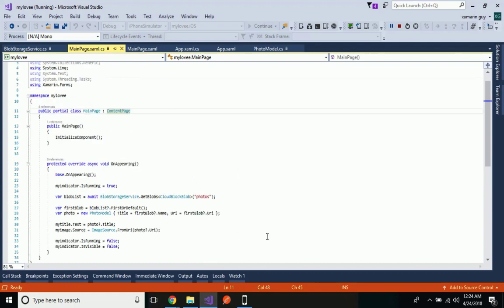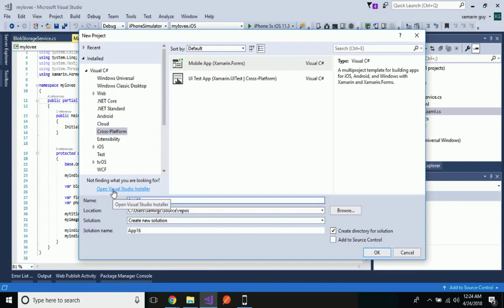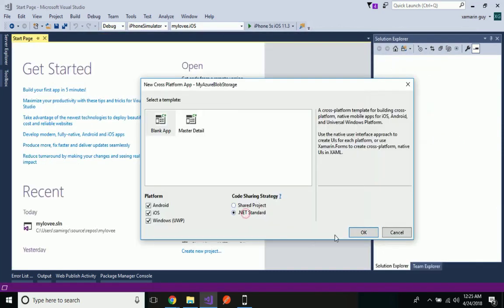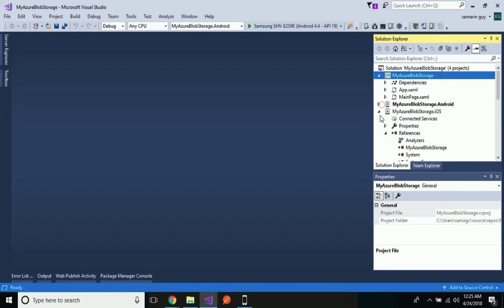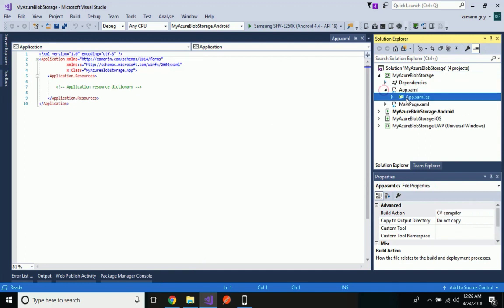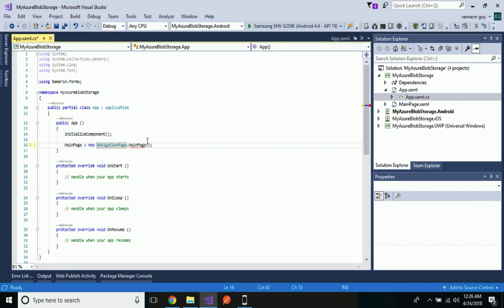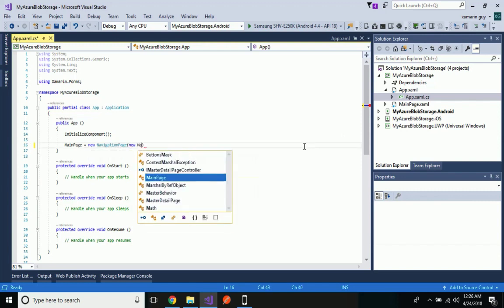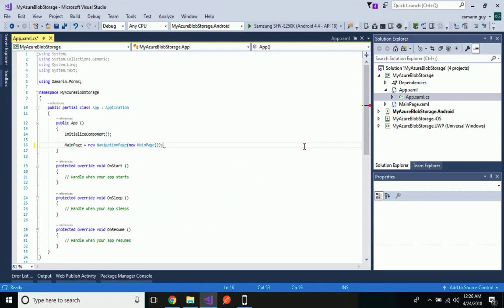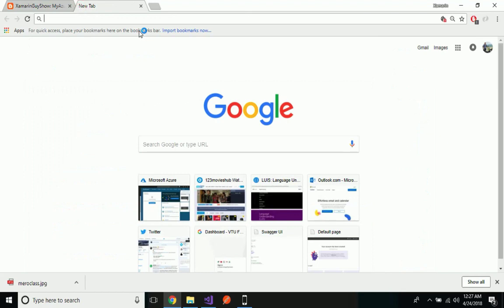Let us go to File > New > Project and give it a name as 'MyAzureBlobStorage', then click OK. We will select the .NET Standard project. Inside the code-behind of App.xaml, we have to implement MainPage which equals to NavigationPage, as this page will manage the navigation and user experience of a stack of other pages.